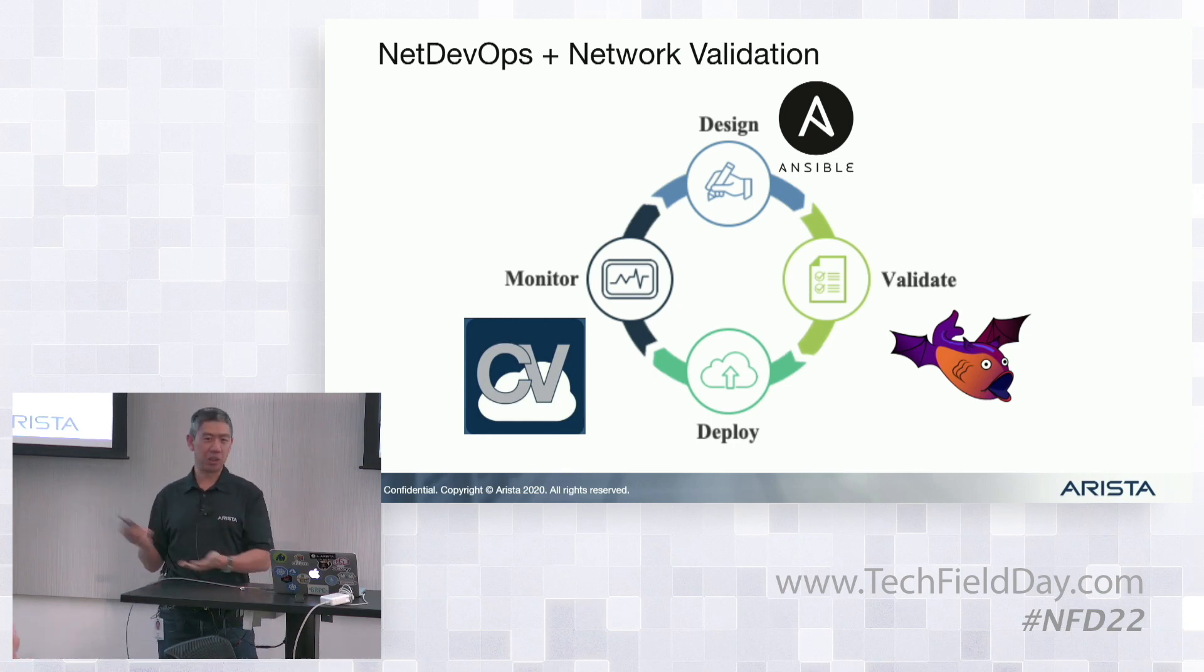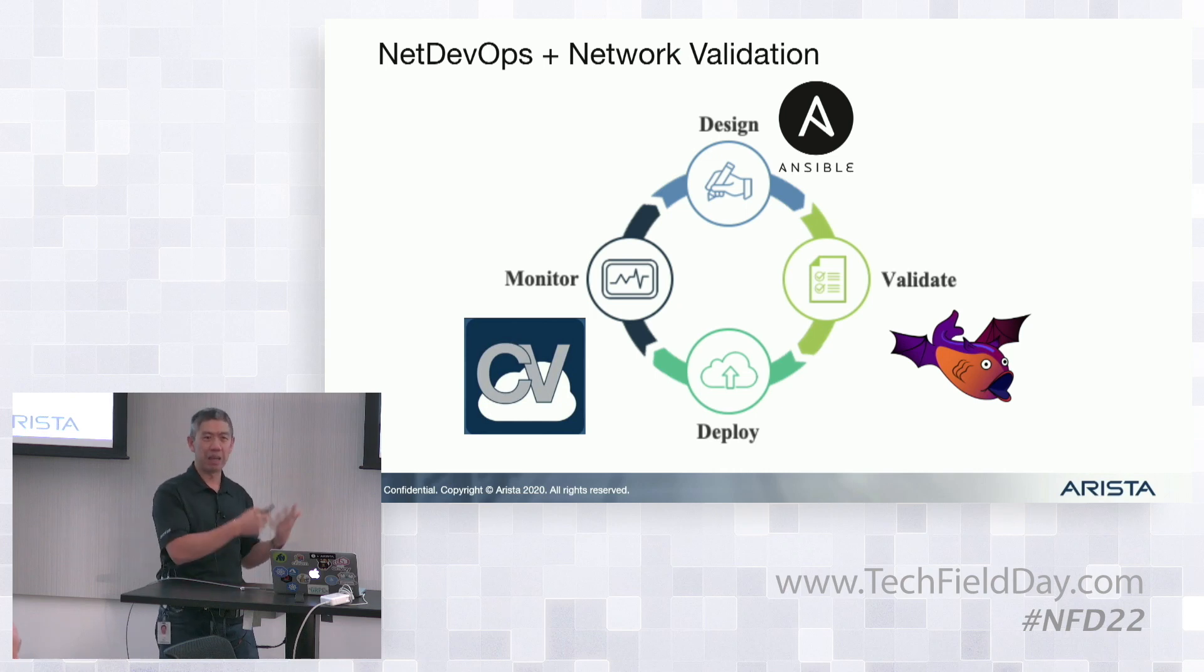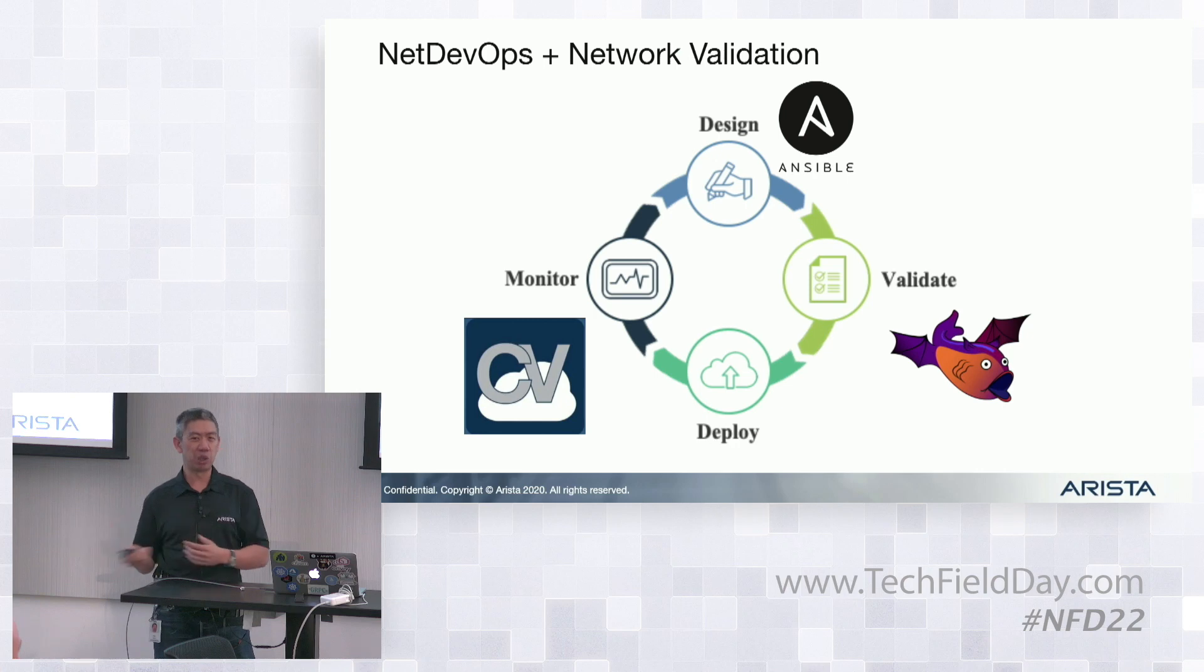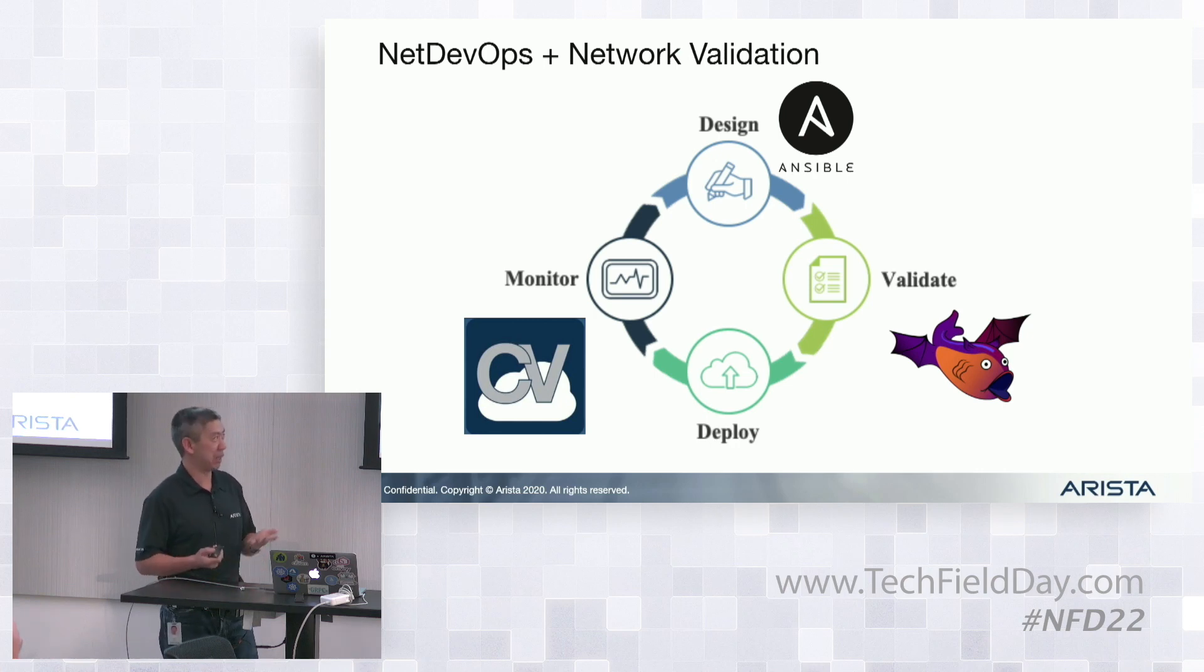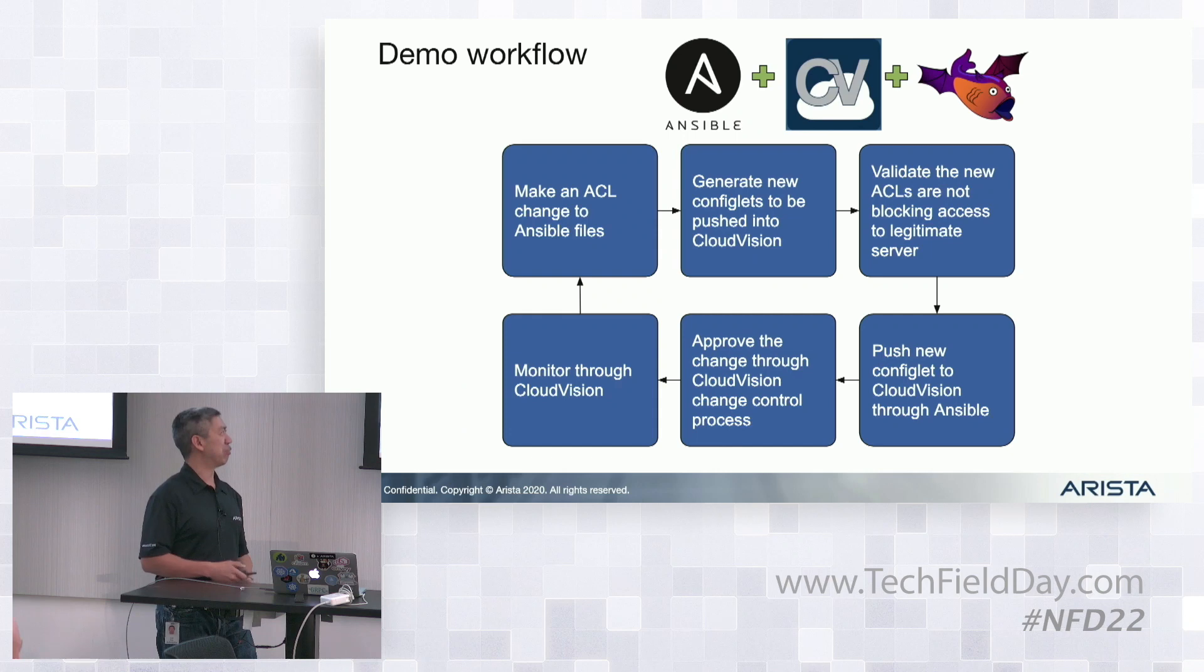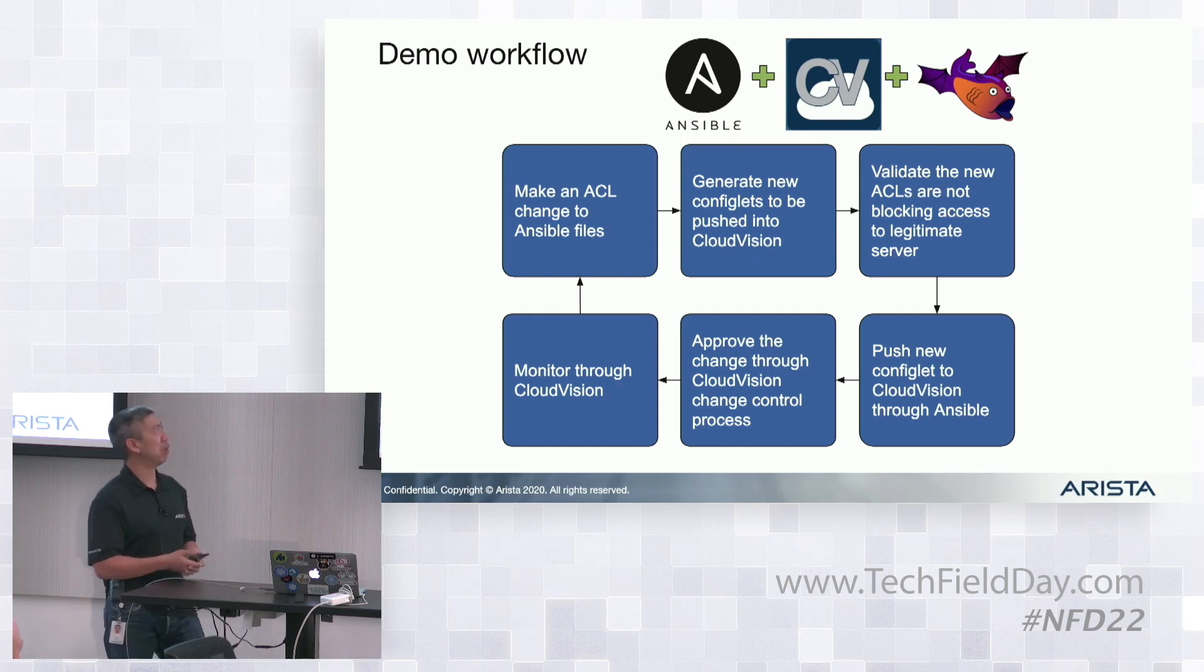To Doug's earlier slide about the NetOps maturity model, this kind of plays into that, how we can progress along that maturity model and become more and more NetOps mature. Here's the actual flow.